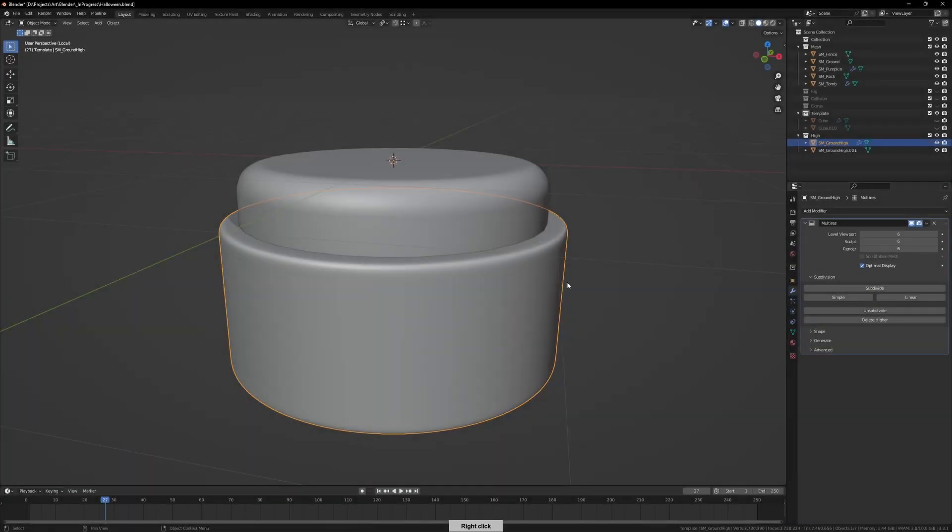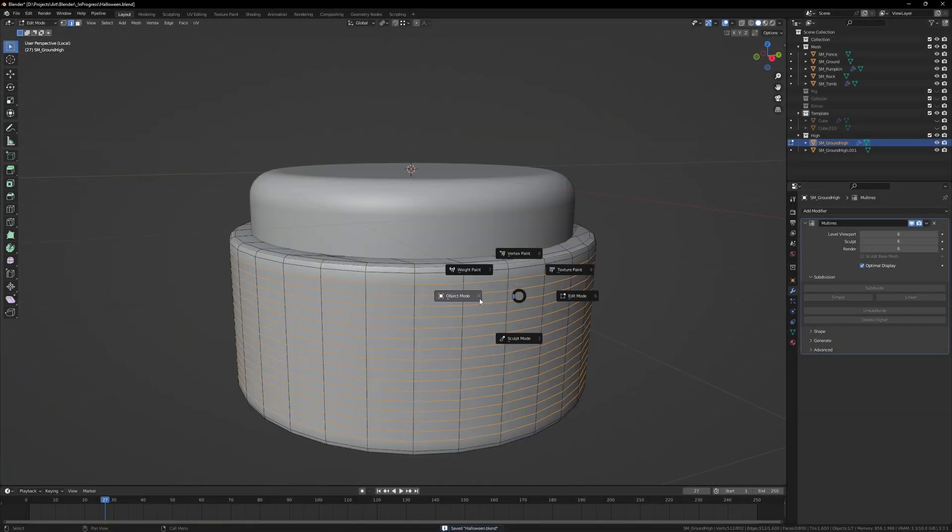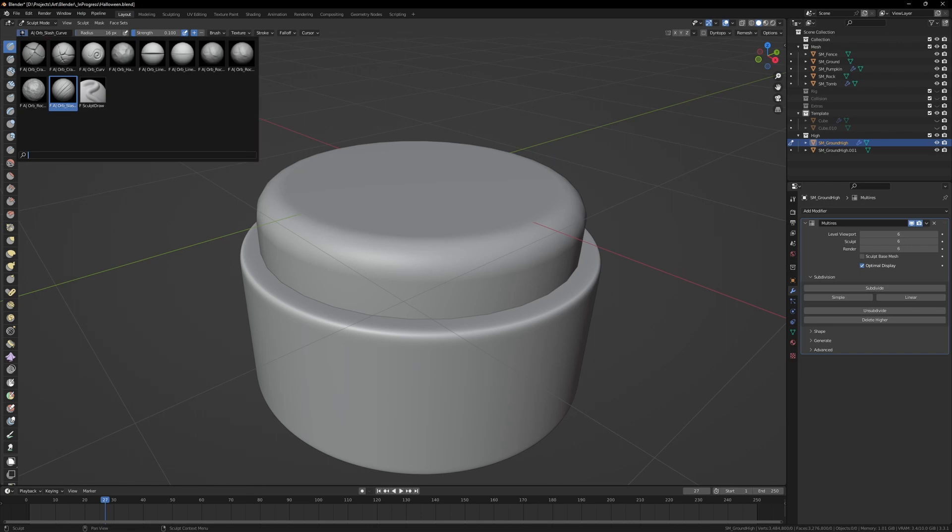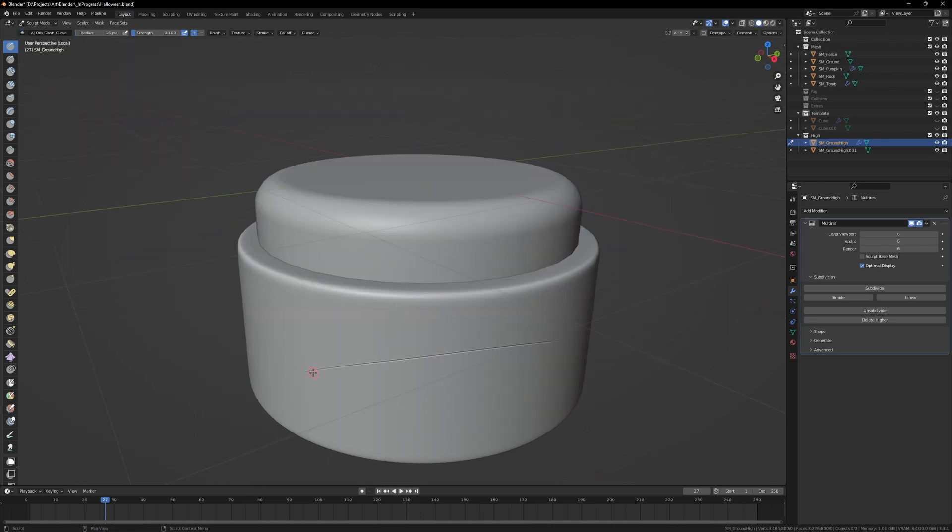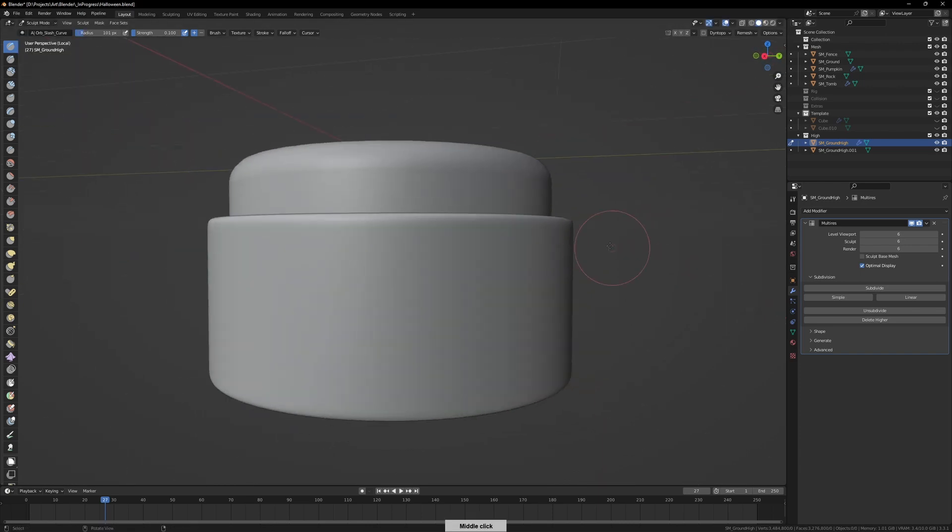As you've probably inferred by the title or description, this is going to be about the sculpting section of the diorama process.